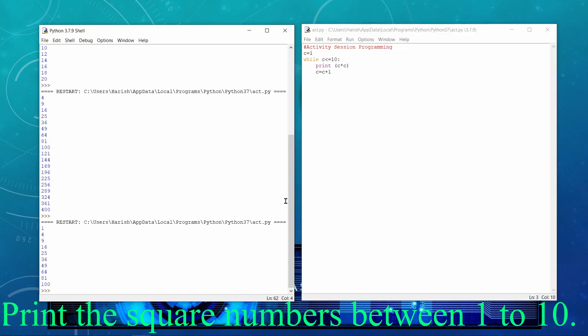And if I initialize the value of C by 1 and I restrict it till 10 and then I execute, now I am able to see all the squares of numbers from 1 to 10. I repeat, squares of numbers from 1 to 10. That means square of 1, square of 2, square of 3, so on and finally the square of 10. So these are very simple examples, very common examples that we can practice while working with while loop.